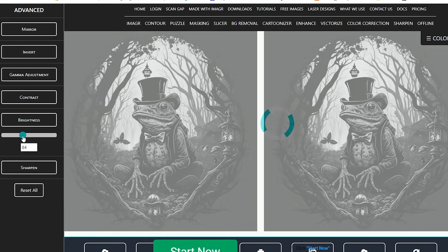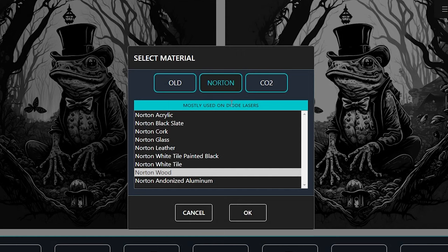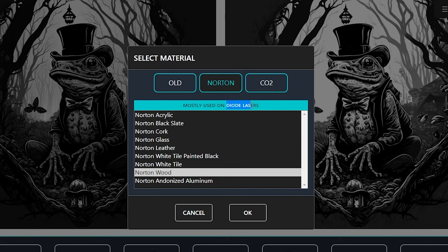Next, it's time to choose our dithering profile. You're going to click on material and then you have a couple options here. I'm going to be using the Norton method because I'm going to be using my Auteur Laser Master 3, which is a diode laser. And this says mostly used on diode lasers. And I'm going to be doing it on a piece of wood. So I'm going to choose the Norton wood method.